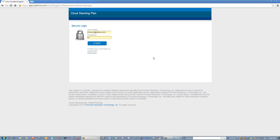The following is a demonstration of Cloud Stacking Plan. The first thing you'll do is enter in your email address as your username, then enter in your password and click Submit.